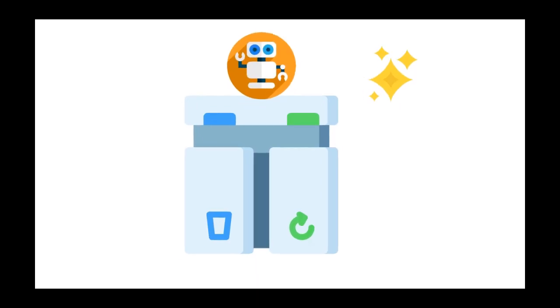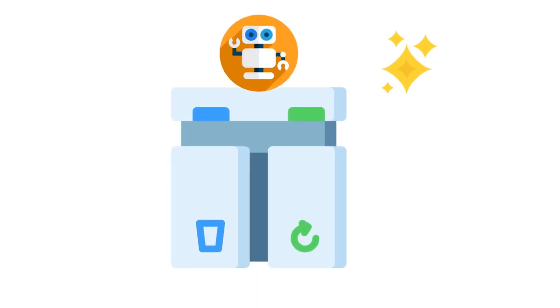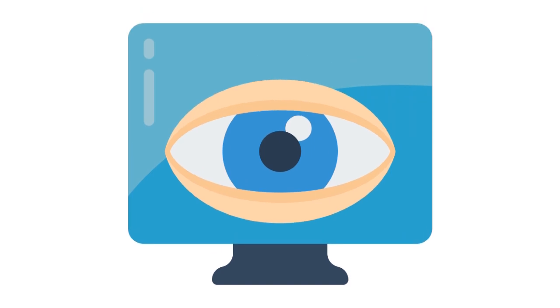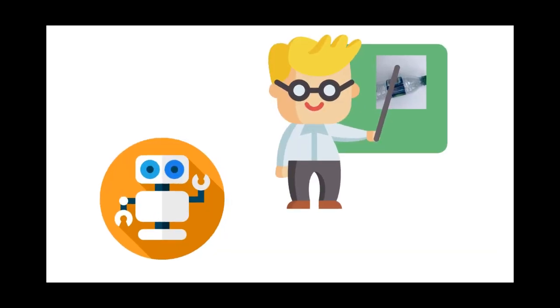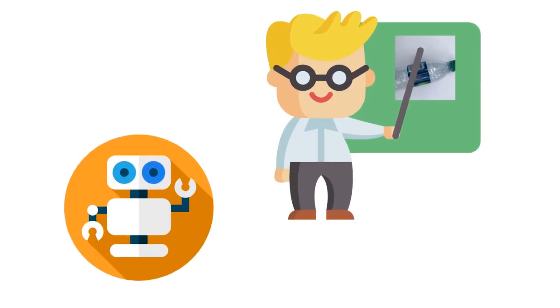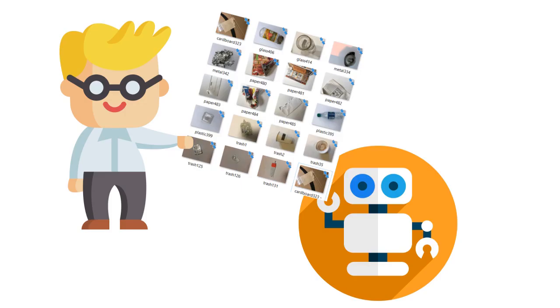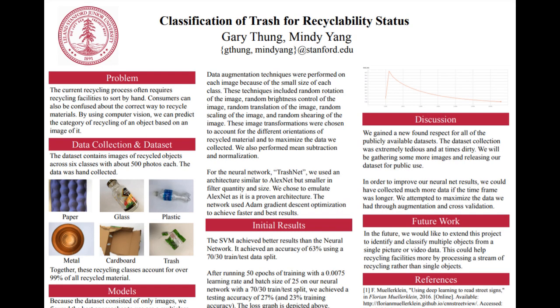How does iTrash do it? By using computer vision, we can teach machines how to see things. First, we have to take images that can help our machines learn. We used a dataset that was manually collected by Stanford University.